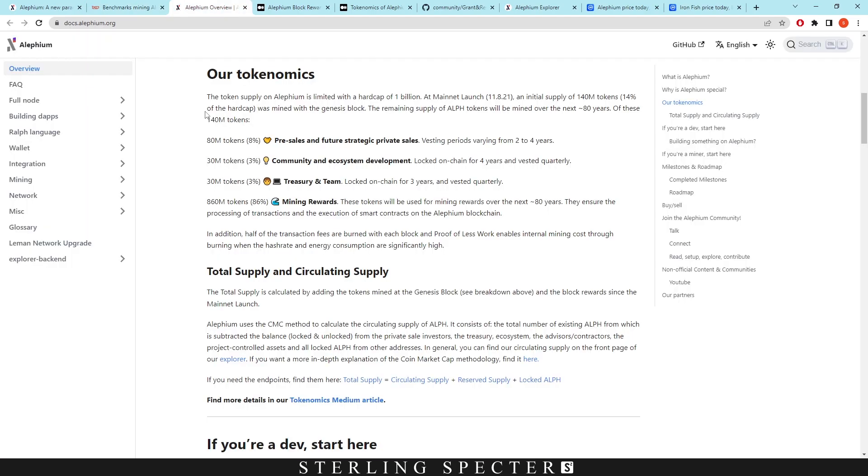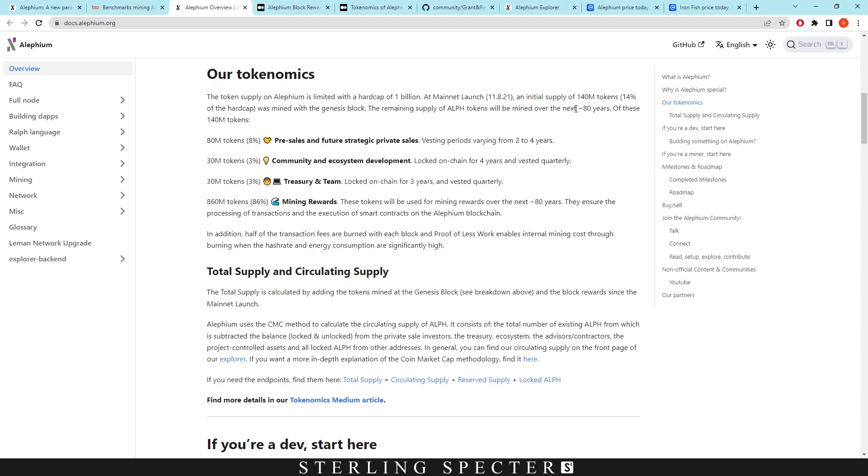Now, one of the main things that I do want to talk about when it comes to Aletheum is they actually had a sort of pre-mine or pre-allocation here. I know that this is not standard and we don't really like it in the proof of work space. And we're going to see why in a minute. For the most part, the token supply on Aletheum is limited to a hard cap of 1 billion at mainnet launch. An initial supply of 140 million was mined with the Genesis block. The remaining supply of Aletheum tokens will be mined over the next 80 years.